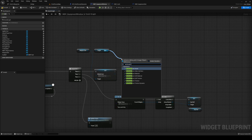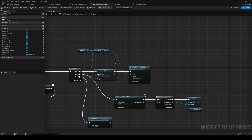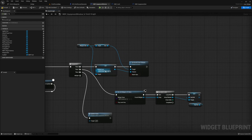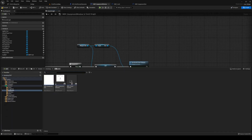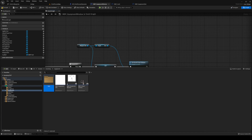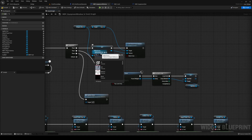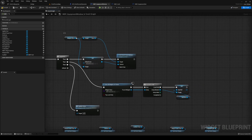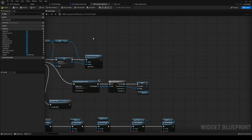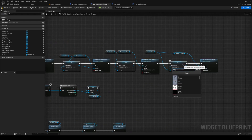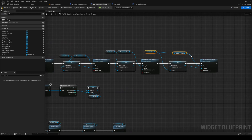Back in the equipment window, out from weapon slot set the default icon, plug that in. Out from the icon, call Set Brush from Texture — the texture is the outgoing one from our default icon. We don't have anything set, so inside equipment I'll make a new folder called 'icon' and import from another project. The weapon icon will be the weapon icon, set to default. I'll do the same for all other slots — three more times — and the trinket slot gets the trinket icon.